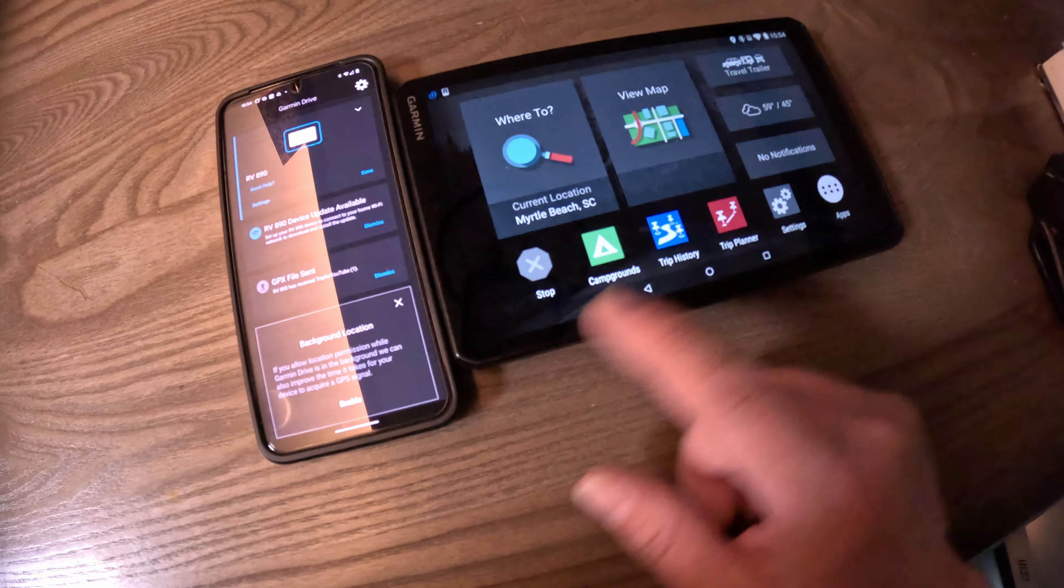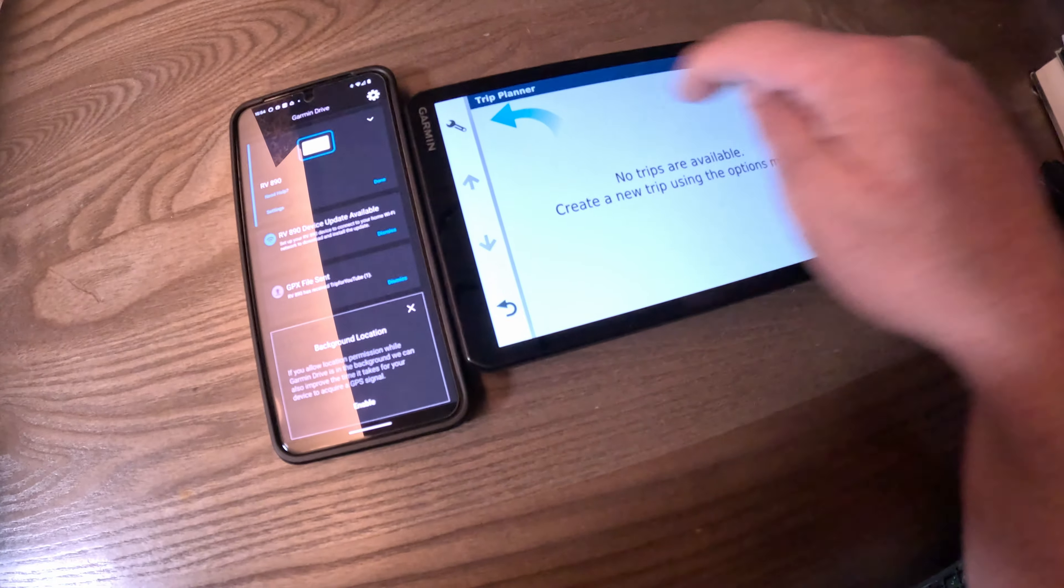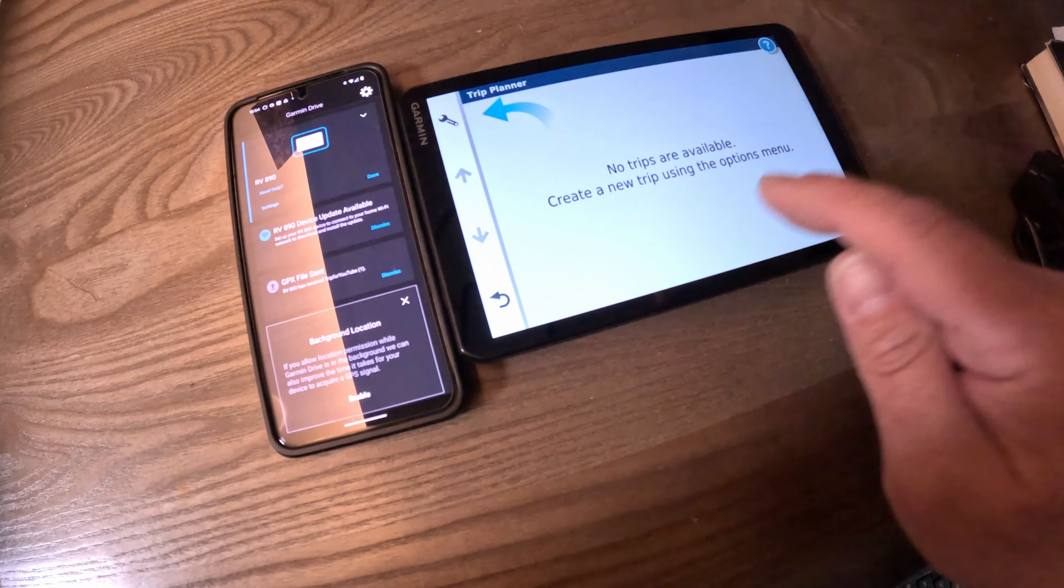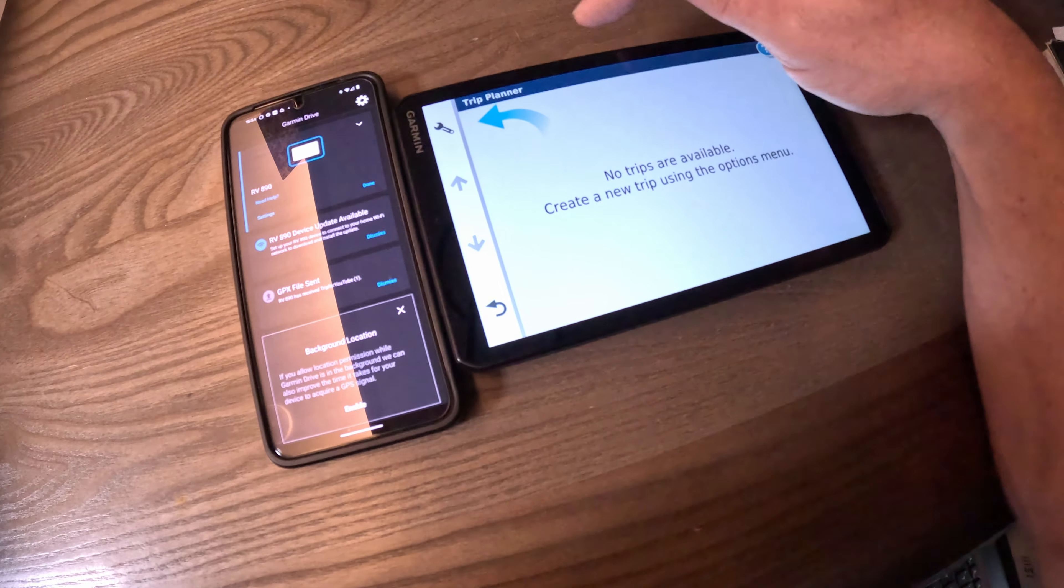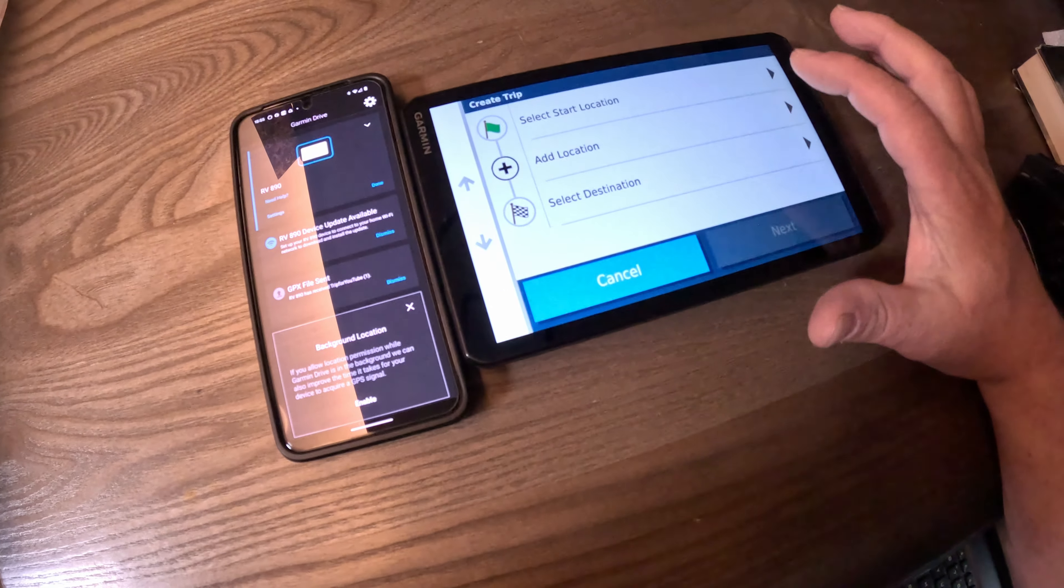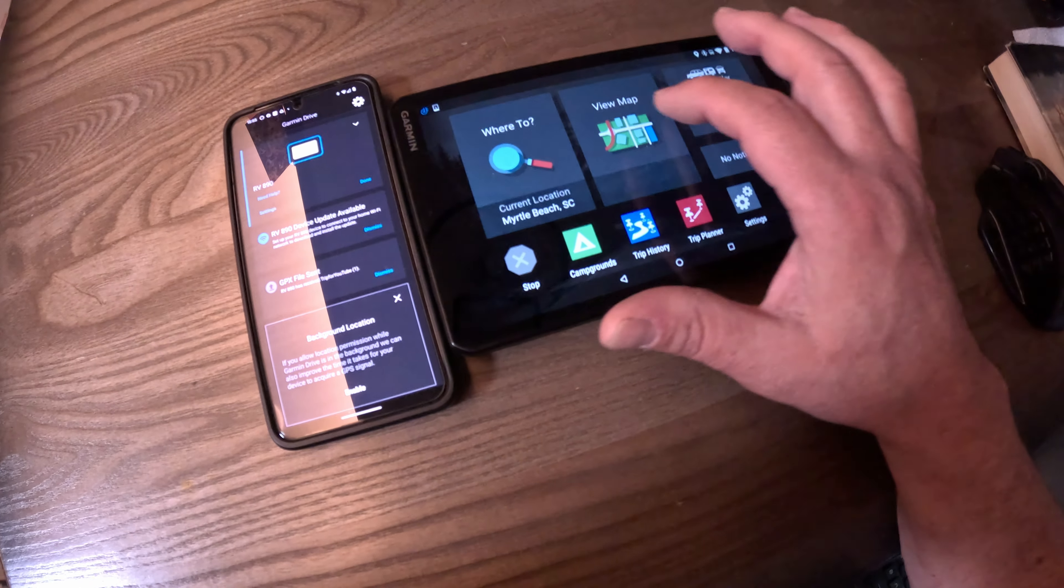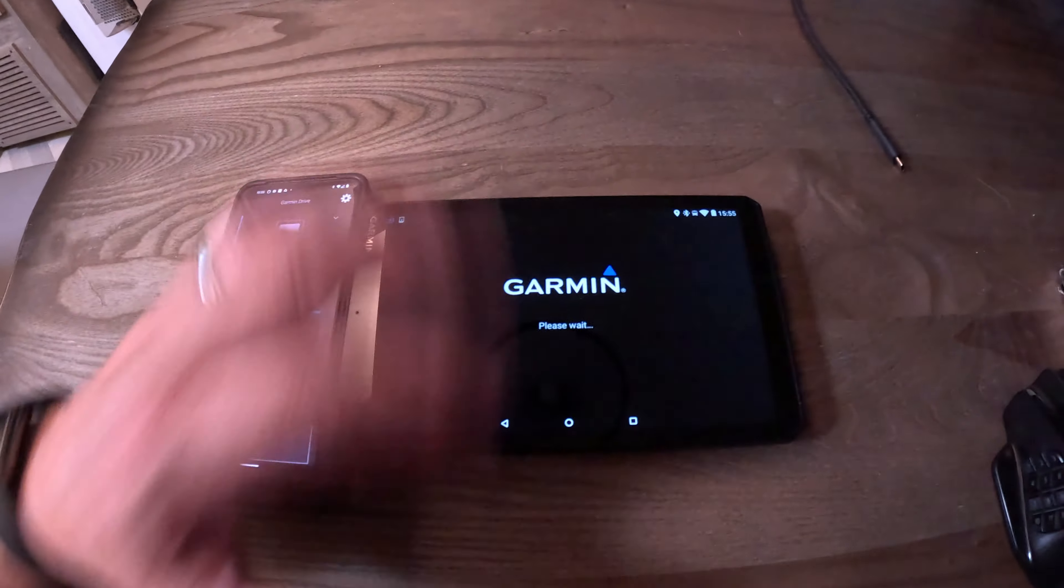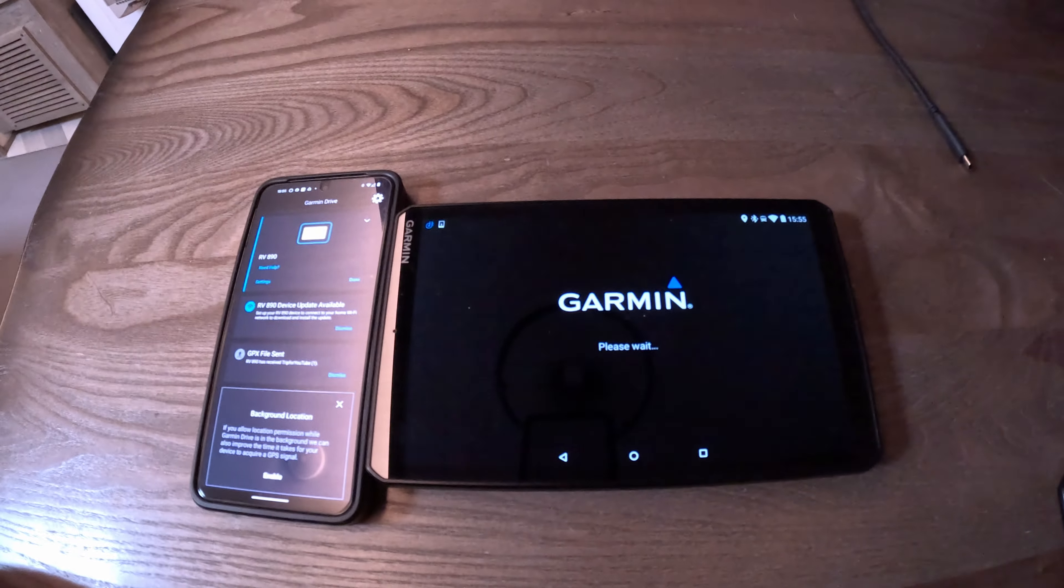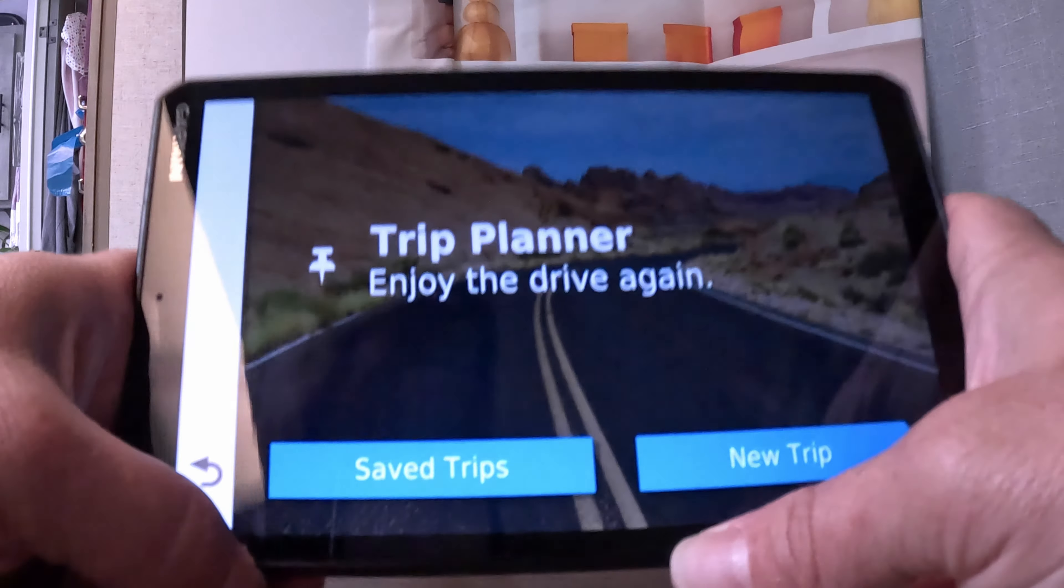Now we're going to go back to Trip Planner. If you wait long enough, there will be a trip here from RV Trip Wizard that you created. It will only have the first two points that were in RV Trip Wizard. So we're going to create a new trip and set Start Location. And it aired out. This can happen sometimes. It's still thinking about the trip that I tried to upload. If you go too fast like I'm doing, this will happen.